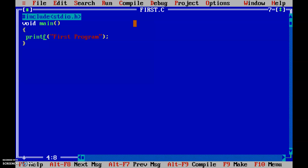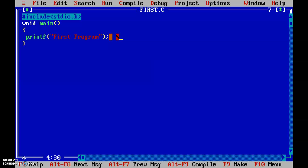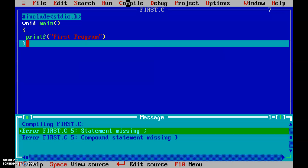The output 'first program' is displayed because we wrote 'first program' in the printf statement. This is how you execute your program. To demonstrate syntactical errors, I'll remove a semicolon. After compiling with Alt+F9, it displays one error: 'statement missing semicolon' — meaning we are missing the semicolon. Any syntactical errors must be rectified before running.